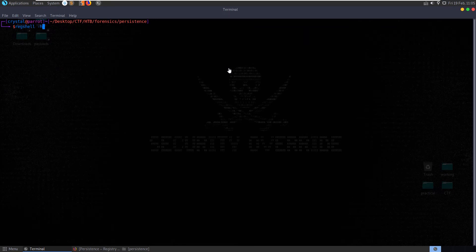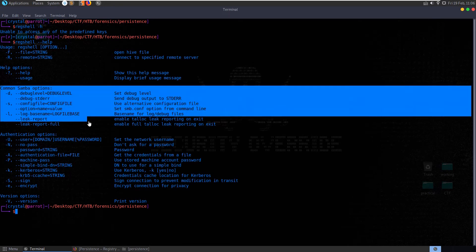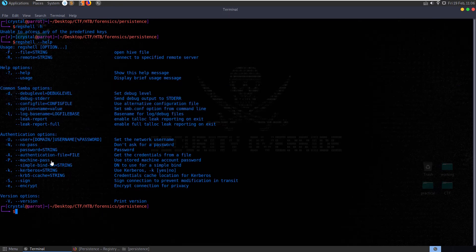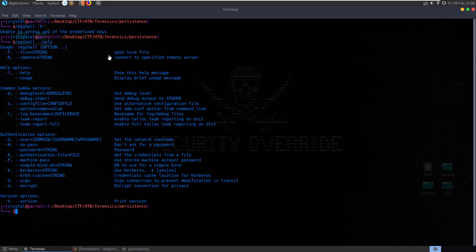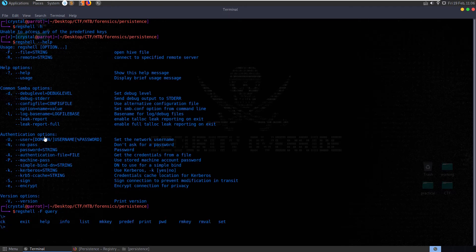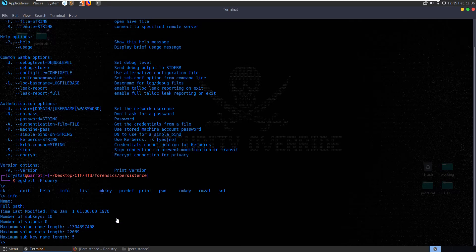Reg shell -h. Oh wow. Dash dash help then. Sometimes I hate Linux. Here we have our list of commands, authentication options, sign, encrypt. So what does it take? It takes in -f and the file or a remote server. We have a Hive file here. So let's do -f and query. We run that and then if we hit tab, we've got some commands available to us. So let's do info. You can see that there's ten subkeys here. Let's do list.